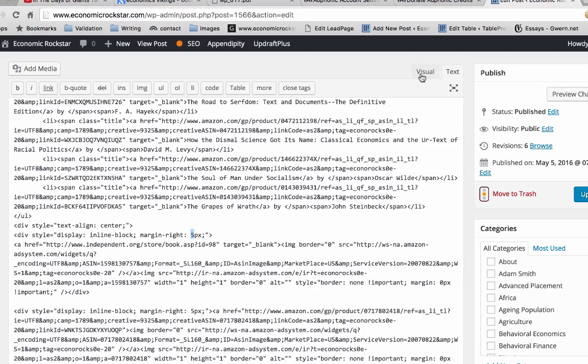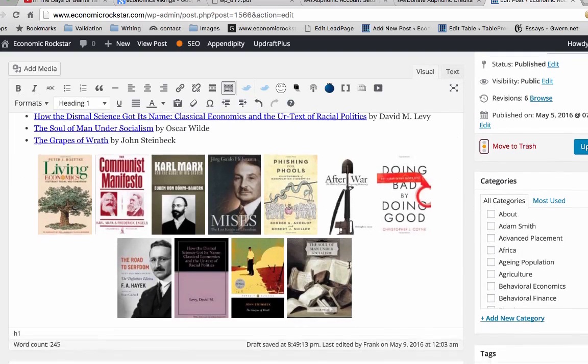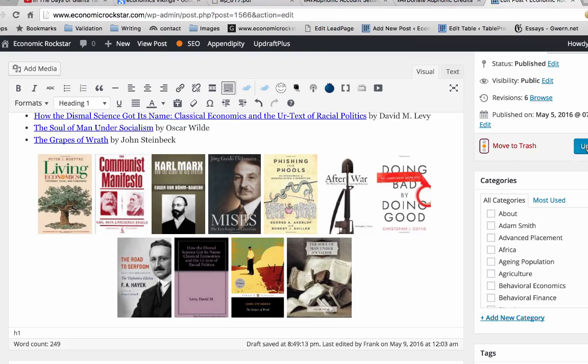I'm just going to click on Visual here just before it's updated to see how that looks. And there we go. So I'll update that.